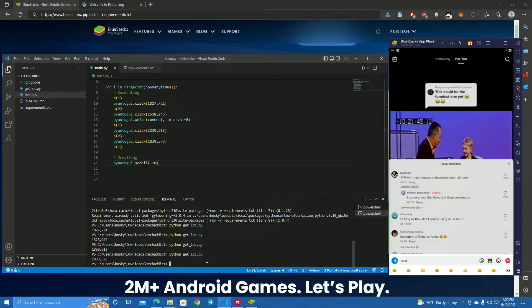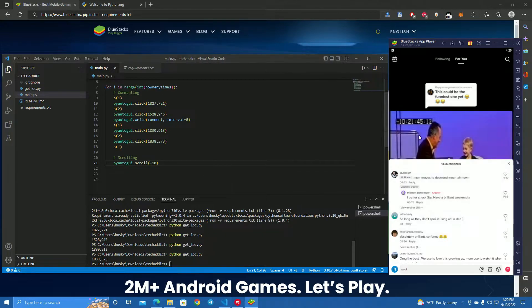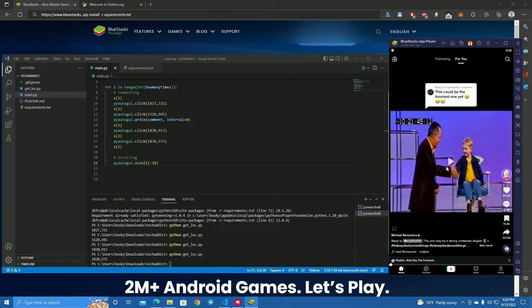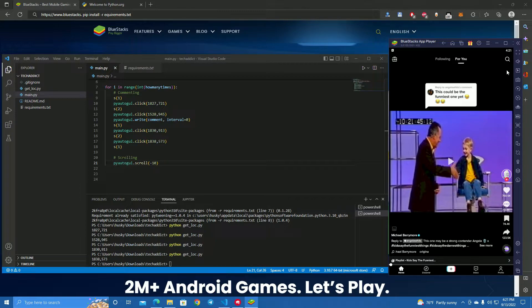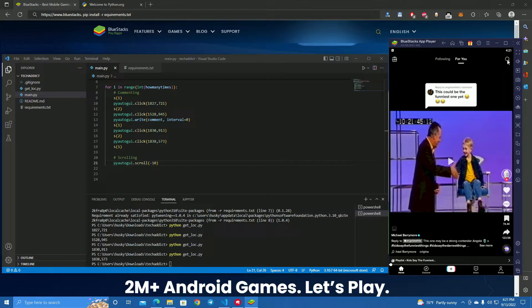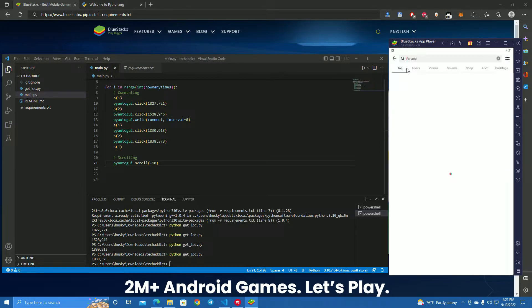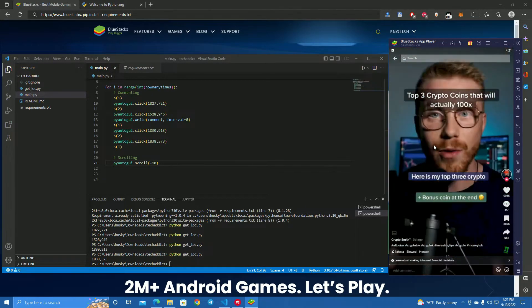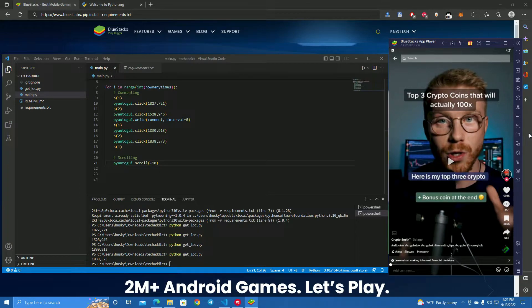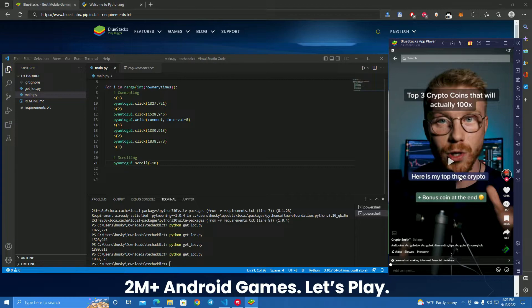Now we're going to test the bot, but first we're going to find the videos that we want to comment on. We don't want to comment on random videos. Let's say I want to promote my crypto project. I want people to buy my token, so I go to the crypto tag, click on a video, and the bot will scroll and comment on all crypto-related videos.